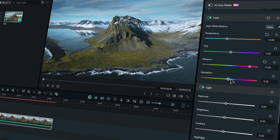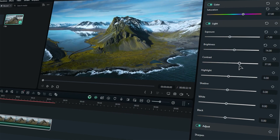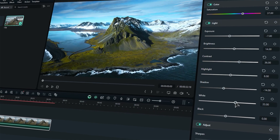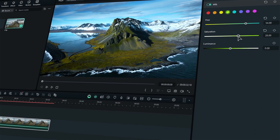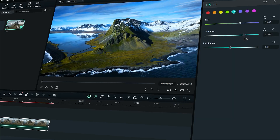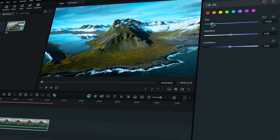Color grading is essential for all footage to make it look catchier and cinematic, and in Filmora it's quite easy to color grade your footage in two ways.